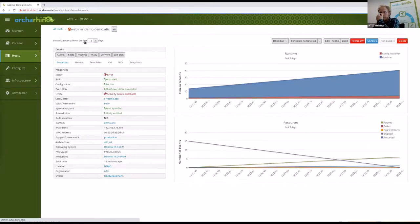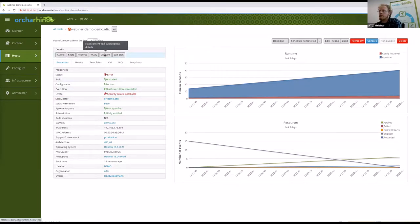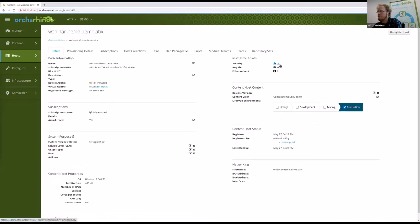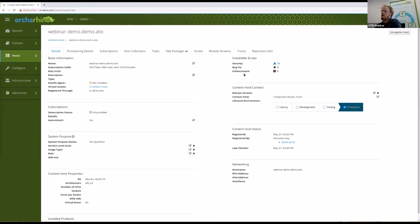The more important thing is really the errata. We still have security errata installable — the number is 96. You see there are also bug fixes and enhancements. Originally errata from Red Hat are labeled in these three categories to better distinguish what they refer to. For Debian this does not exist so we only implemented security errata.